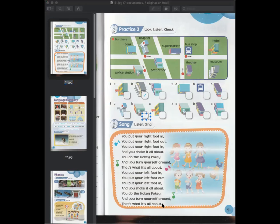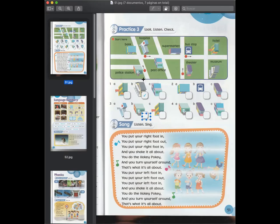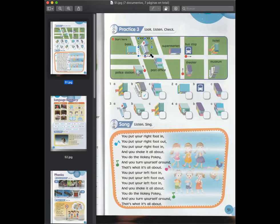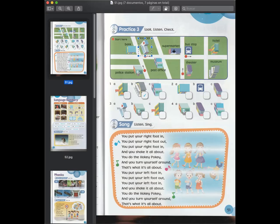Practice three. Look, listen, check. One. Uh-oh, we're lost. Where should we go? Well, this is the hospital. Oh, I know. We go straight. We walk three blocks. Three blocks? Yes. There's a hotel on the corner. We turn right and cross the road. Turn right and cross the road. Then we walk one block. Oh, yes. You're right.